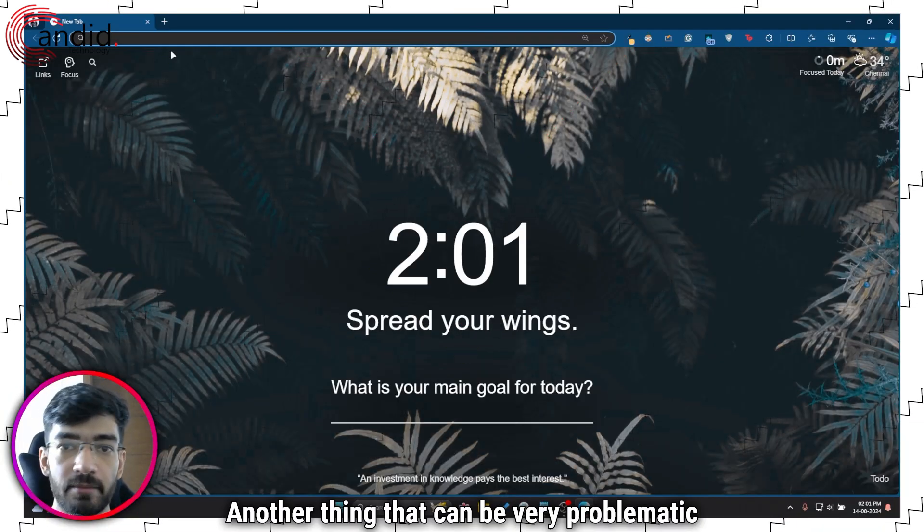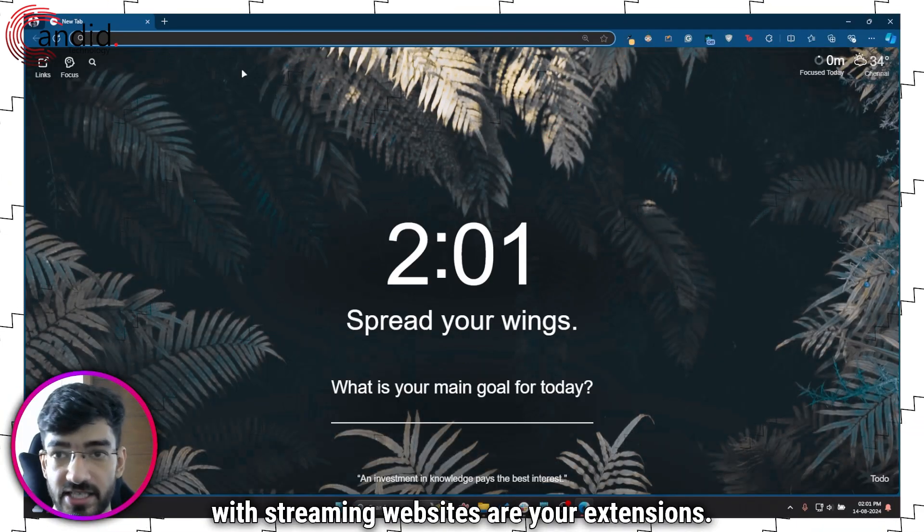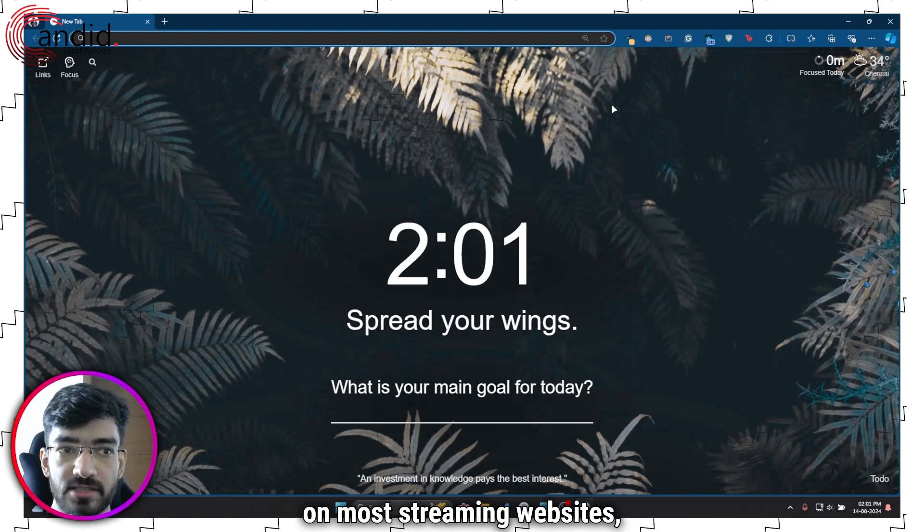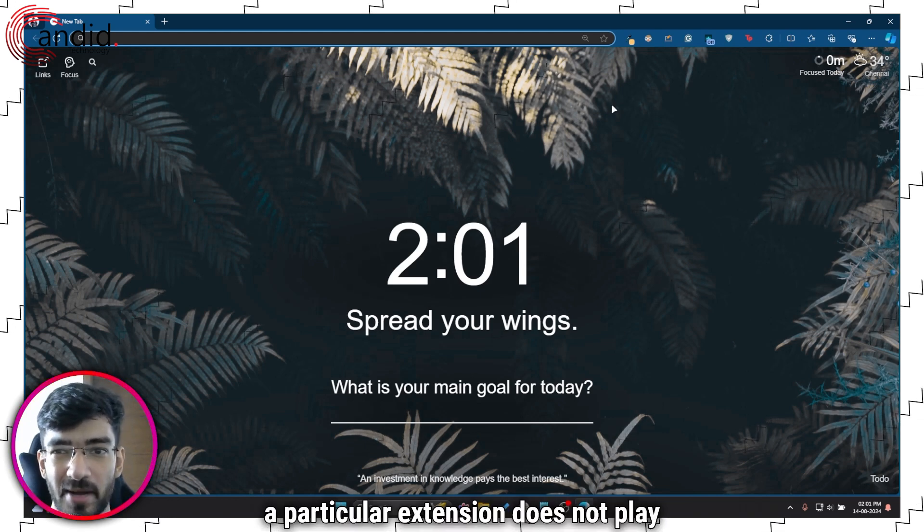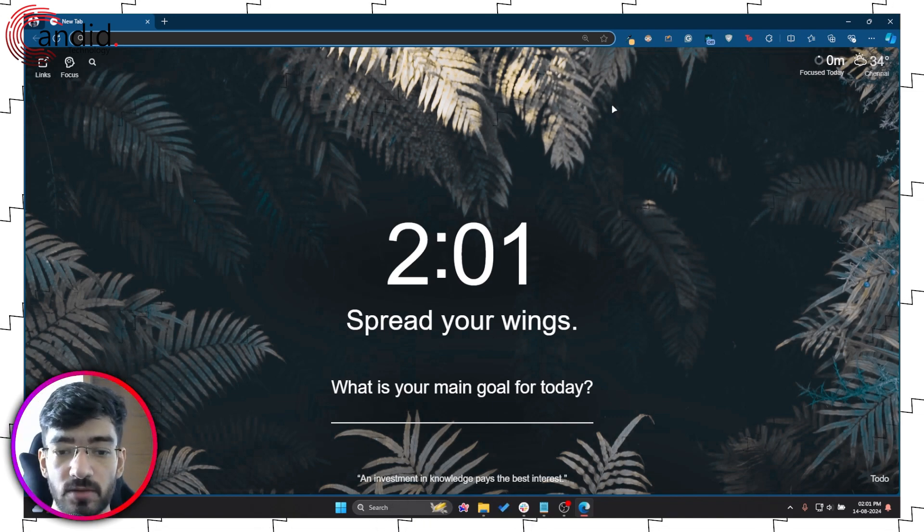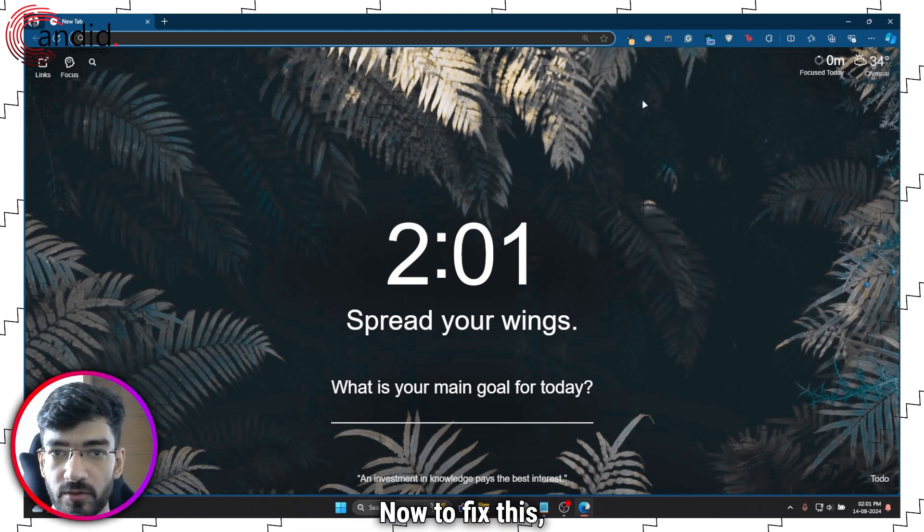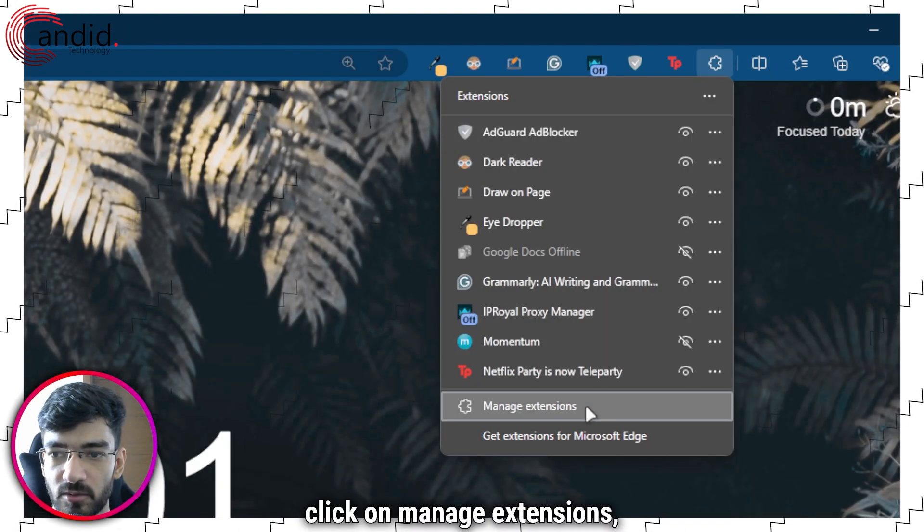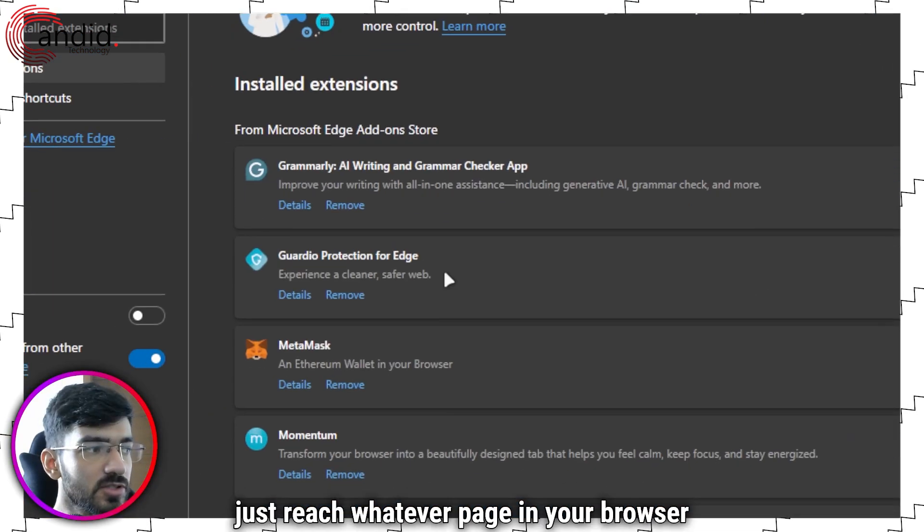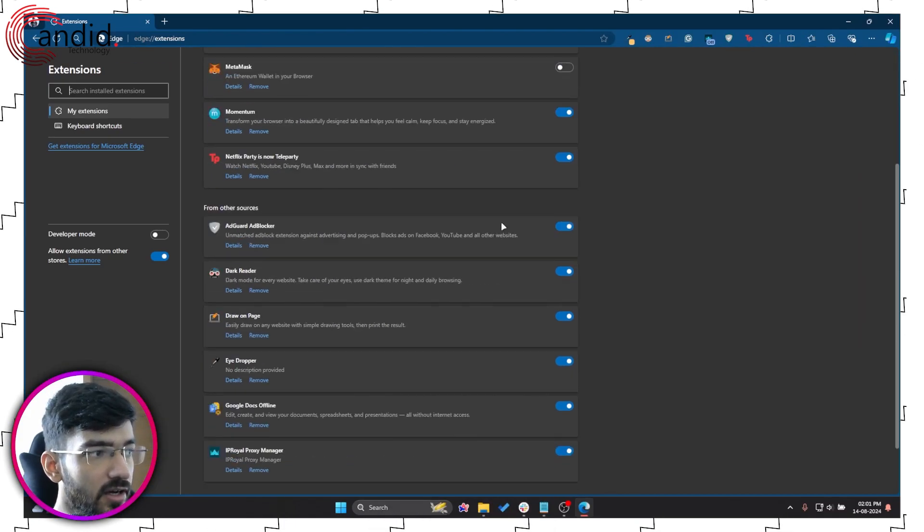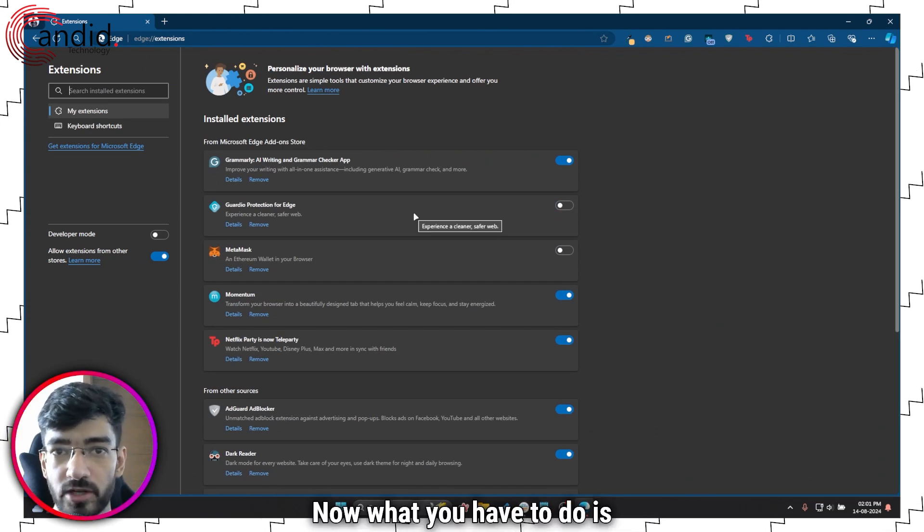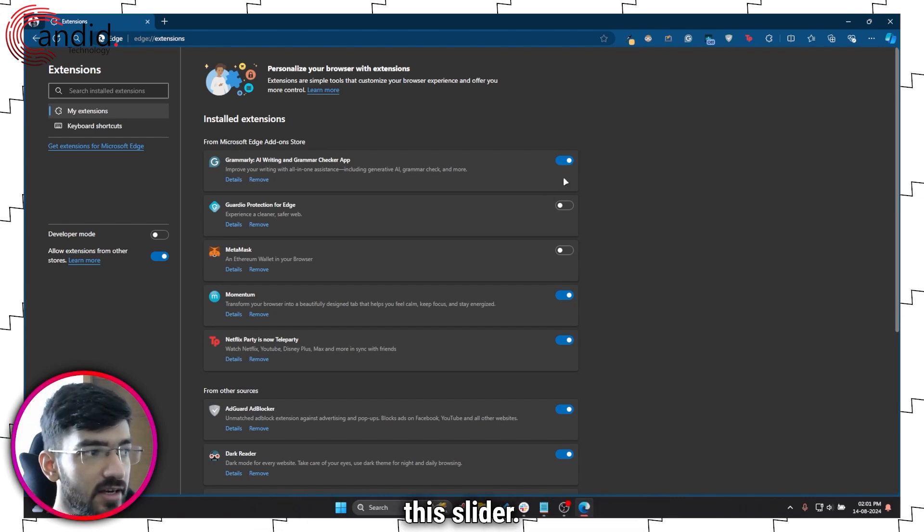Another thing that can be very problematic with streaming websites are your extensions. Generally they don't really do much on most streaming websites, but sometimes a particular extension does not play well with the browser running the streaming site, in this case Crunchyroll, and that can cause problems. To fix this, what you have to do is head over to your extensions page, click on manage extensions, just reach whatever page in your browser that allows you to see all of your extensions in one go. As you can see, all of my extensions are right here.